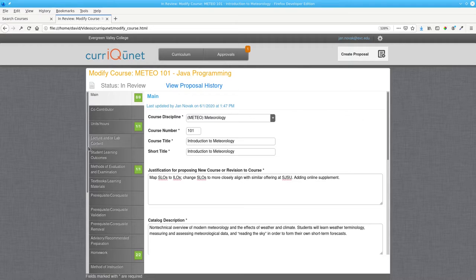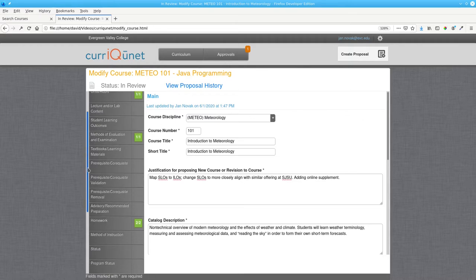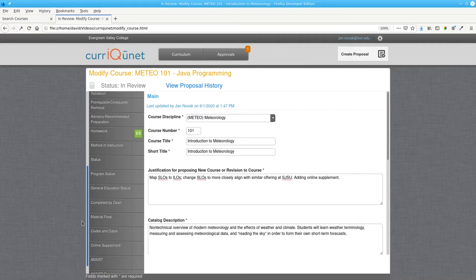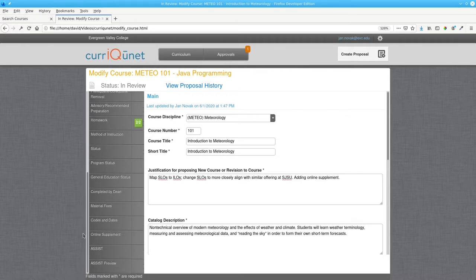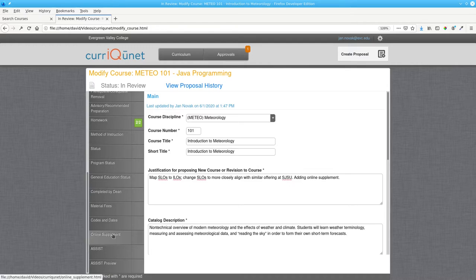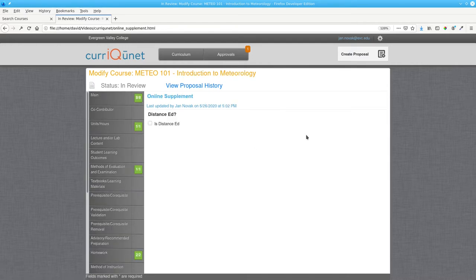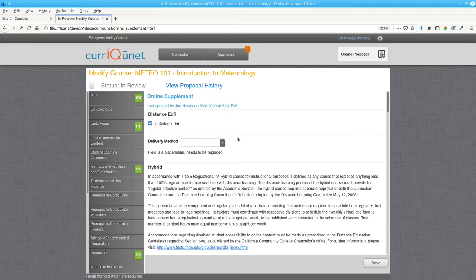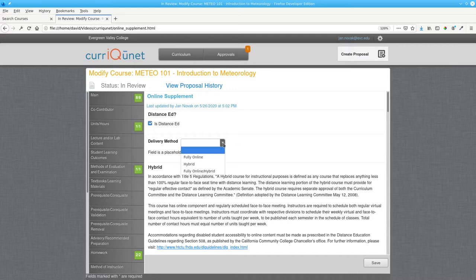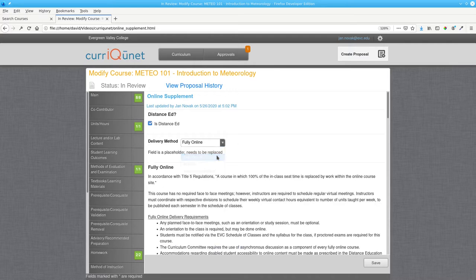Then use the left-hand scroll bar to go down to Online Supplement, and click it. Check the box labeled Is Distance Ed, and choose Fully Online for the delivery method.